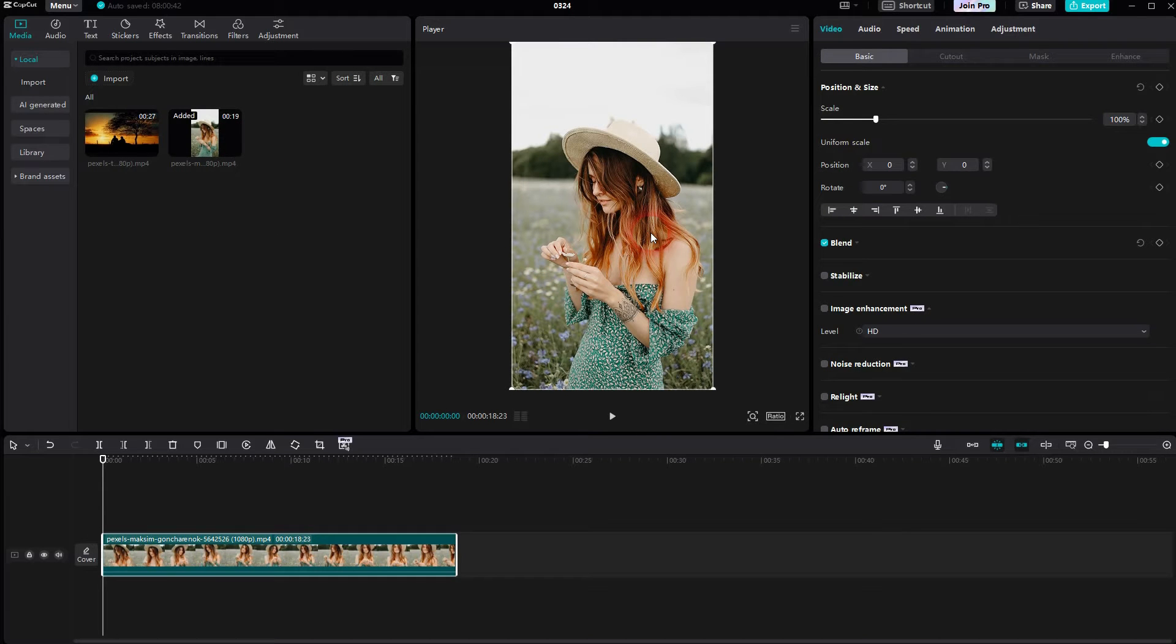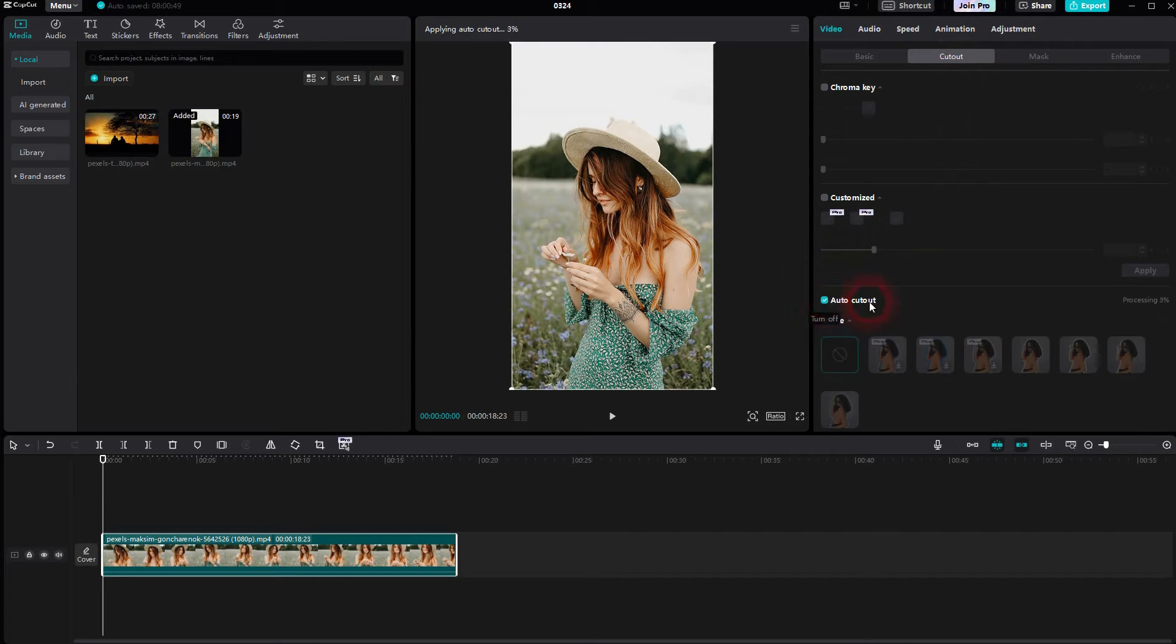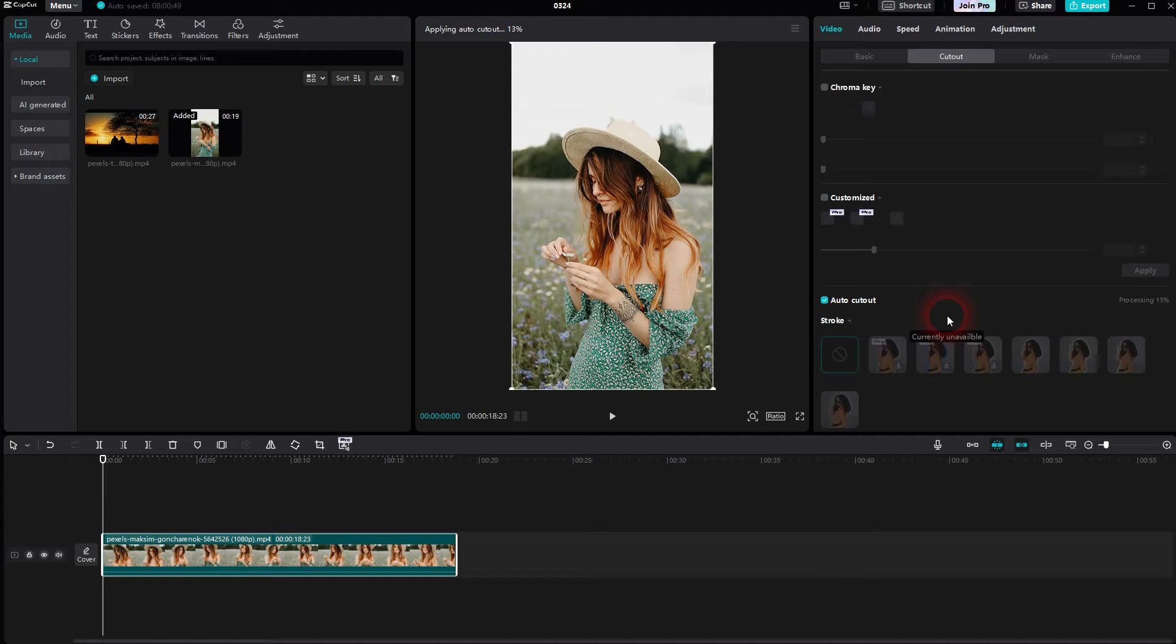Let's assume we have something like this, and we want to cut out the model and change the background. We'll just go to Cutout and use the AutoCutout function built into CapCut. It does the work for you.